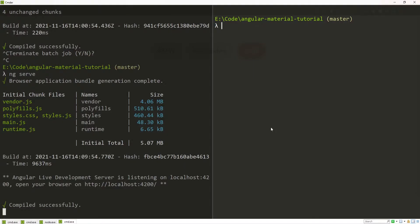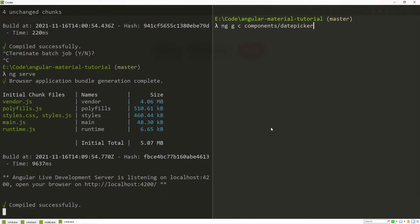To start, in my terminal I will first generate a component for my date picker. To do that I will run command ng g for generate, c for component, and I will generate my component in components folder slash date picker.